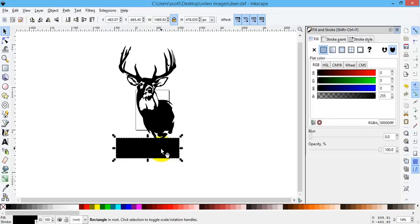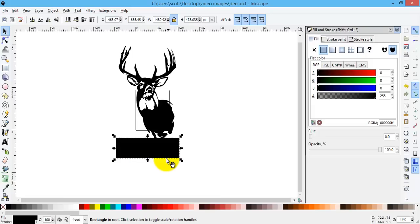So this is just a rectangle, does not have a path around it. If I were to save this image as a DXF, this box wouldn't show up because there's no line around it.